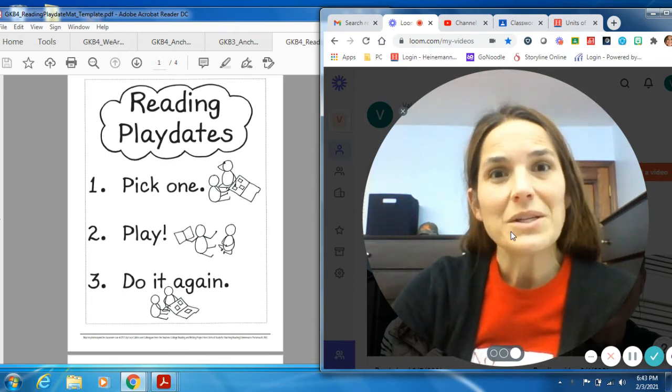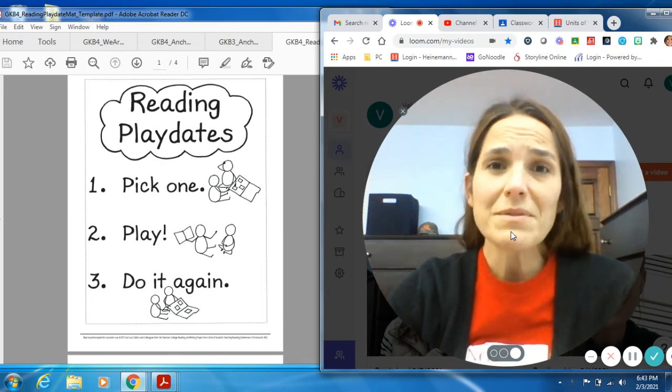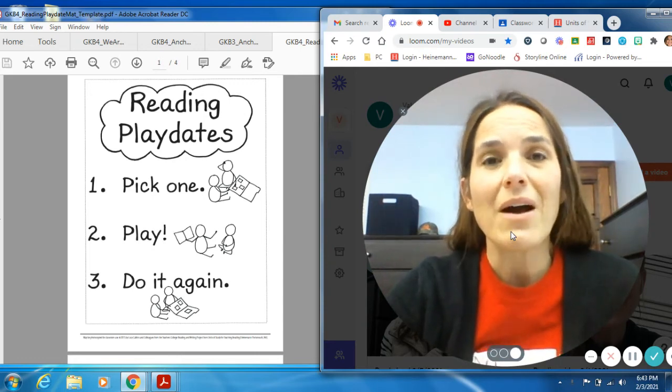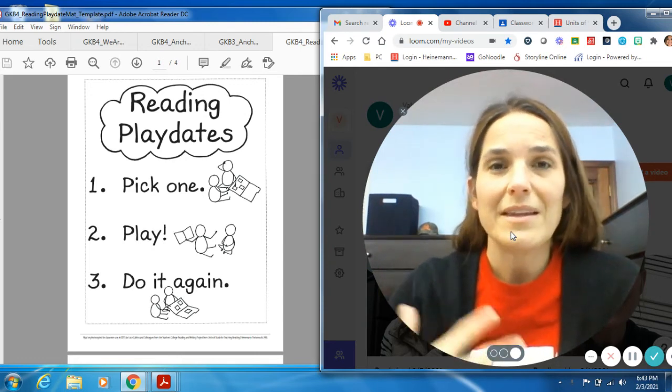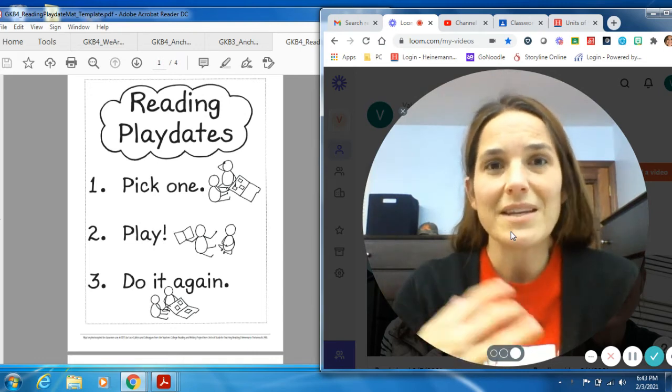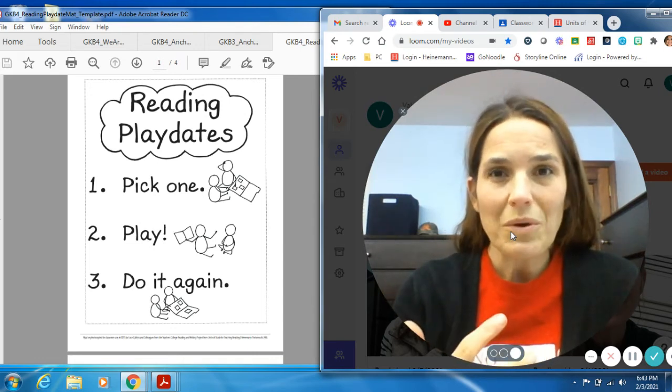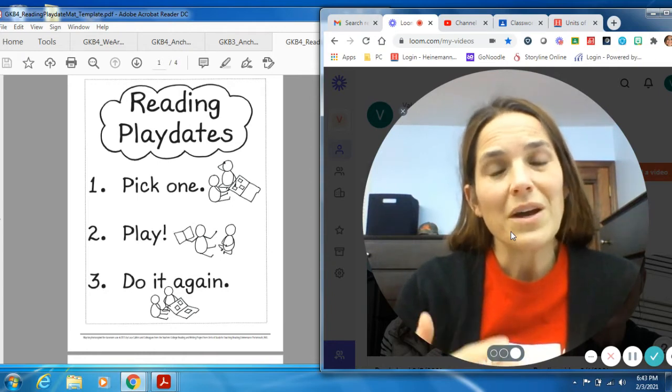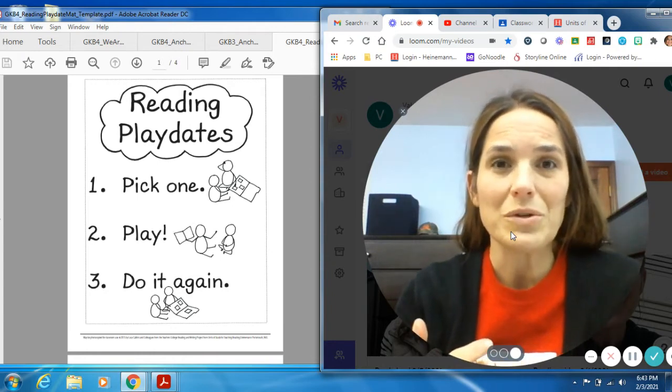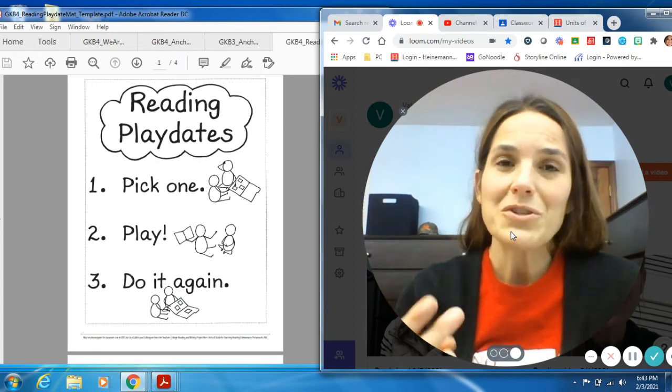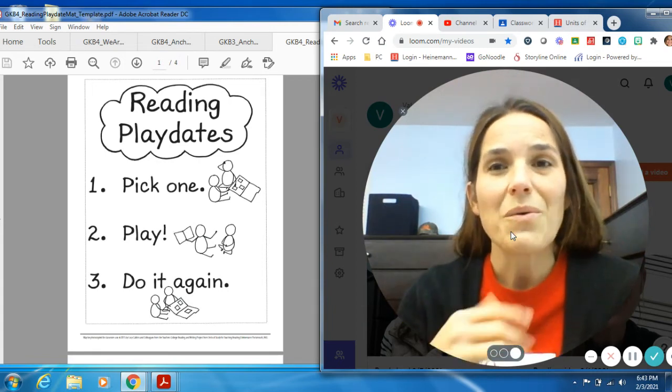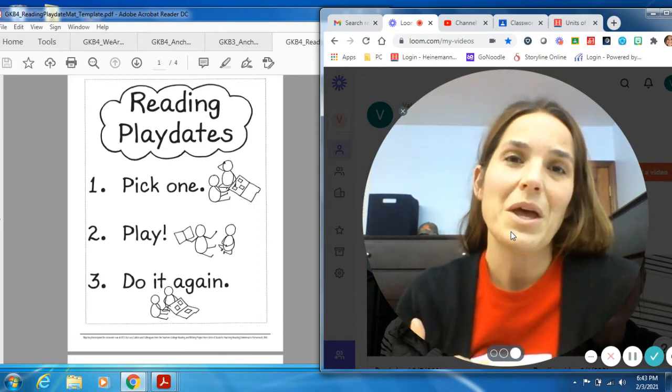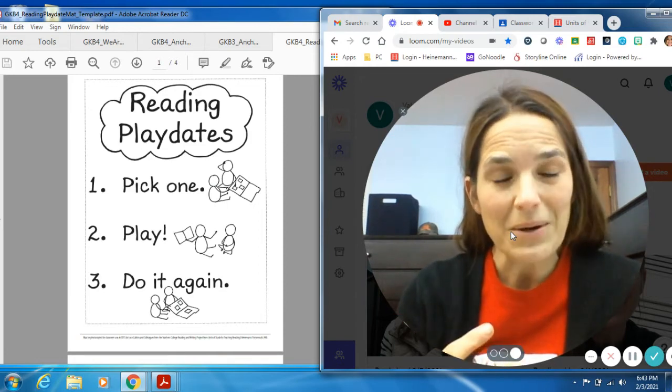Yesterday, we talked a lot about how, or the days before, we've been talking about how avid readers think and feel the character's feelings. And yesterday, I reminded you about how super readers don't forget their other things they've learned using their pointer power, picture power, and all that stuff we went over. So all of those super reading powers help you become a more avid reader.